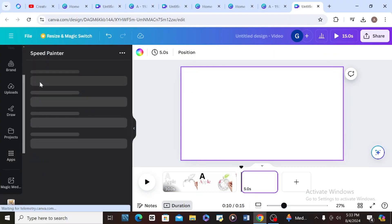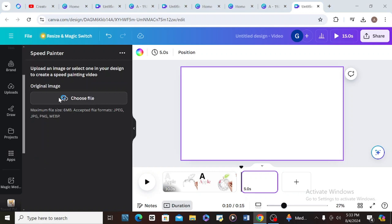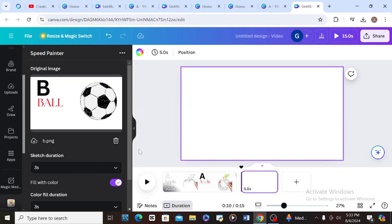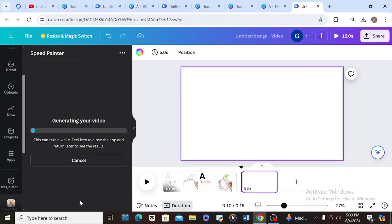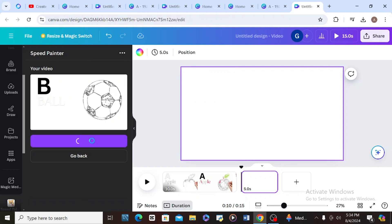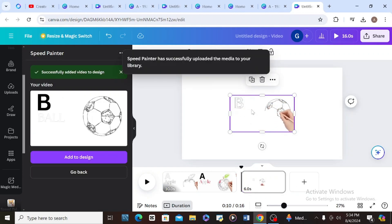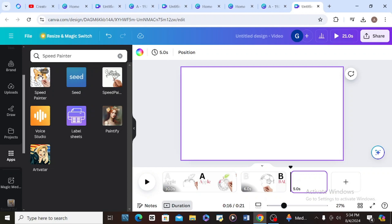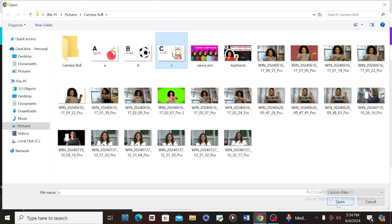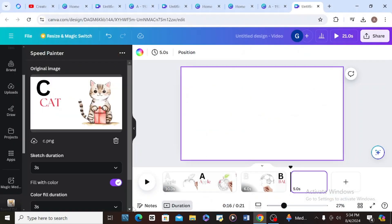I'm going to do that for all the pages I created. Add a new page, open Speed Paints, upload the second image — let's leave it at three seconds since everything is already set — tell it to generate, click 'Add to Design,' right-click and set the video as background. Then go to the third one, click Speed Paints, find the third image, and leave everything as is.